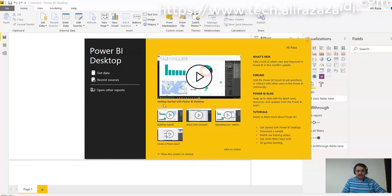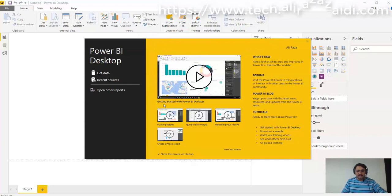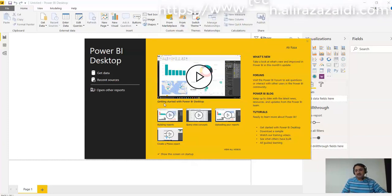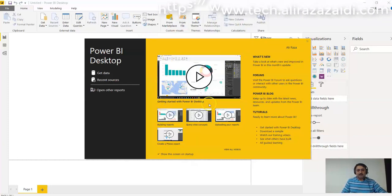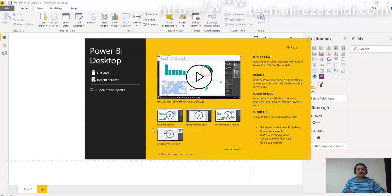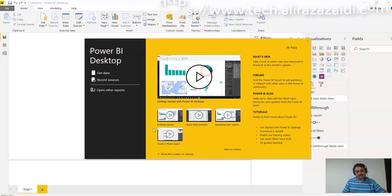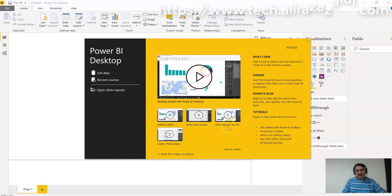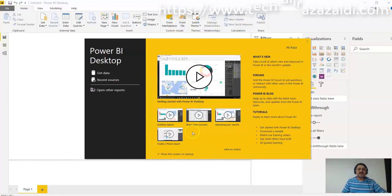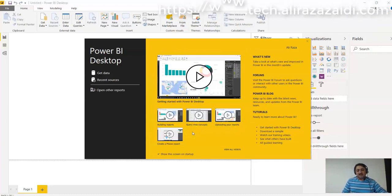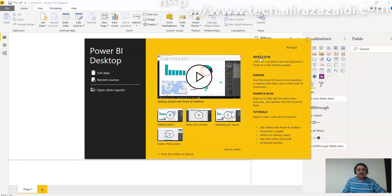Currently it shows Getting Started with Power BI Desktop, then it provides a video for building reports, reviewing concepts, uploading your reports and creating a full report. Then it provides what's new in the current update.